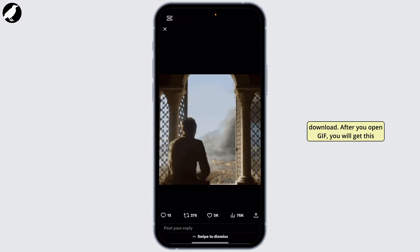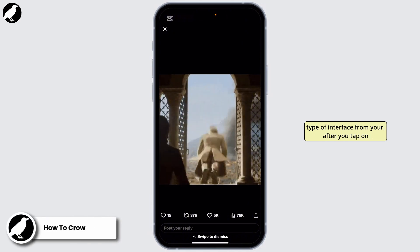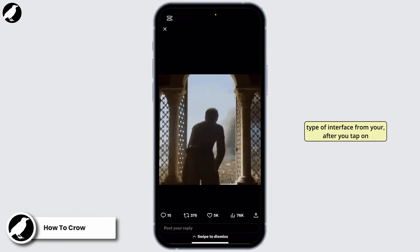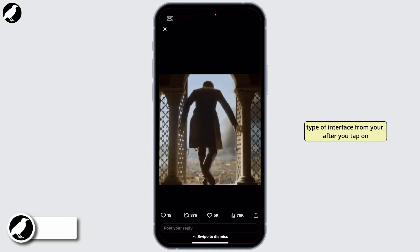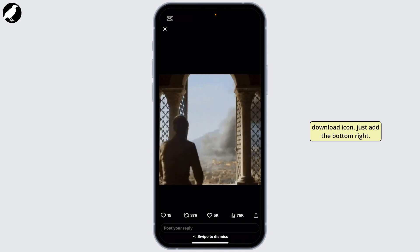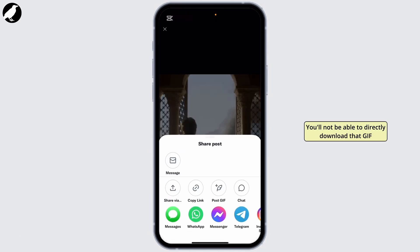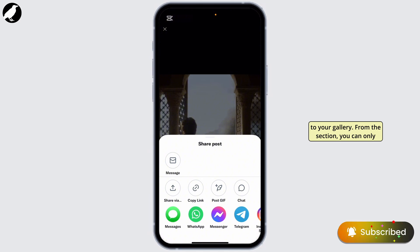After you open the GIF, you'll get this type of interface. From here, after you tap on the download icon, just at the bottom right, you'll not be able to directly download that GIF to your gallery.